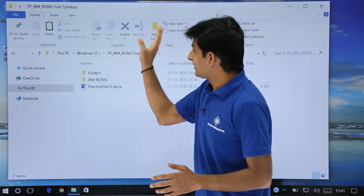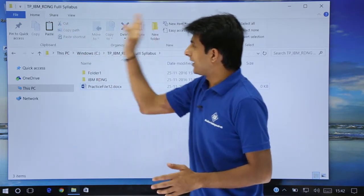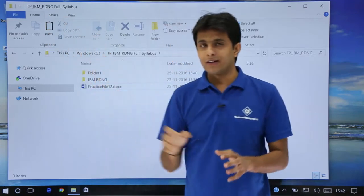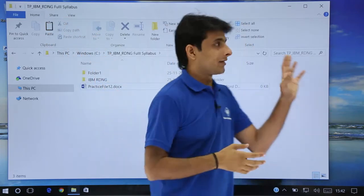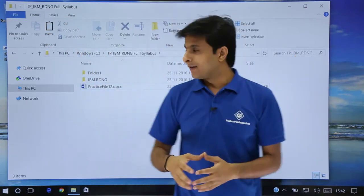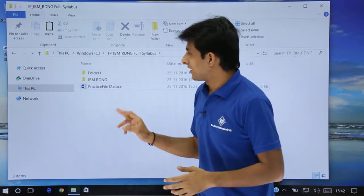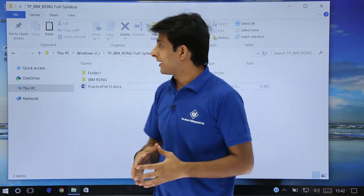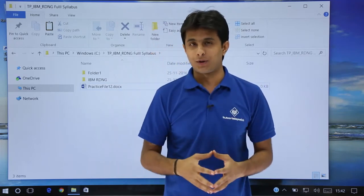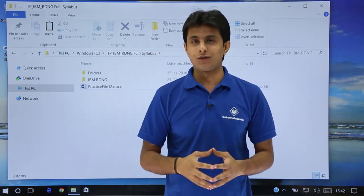These are the most commonly used options in the Home tab, along with some options which are rarely used. I hope you have understood how to use the Home tab in File Explorer. That's all for this video.